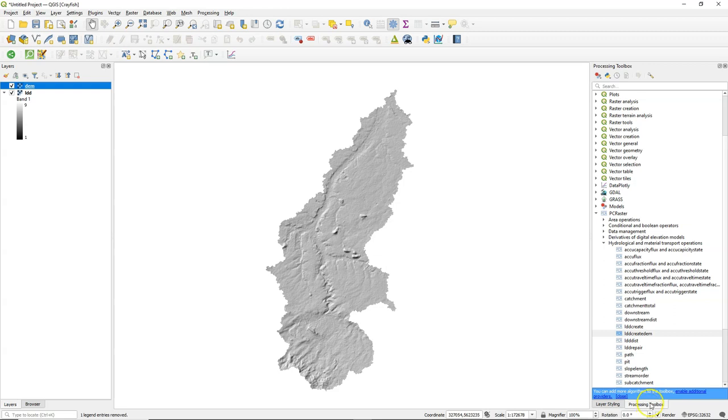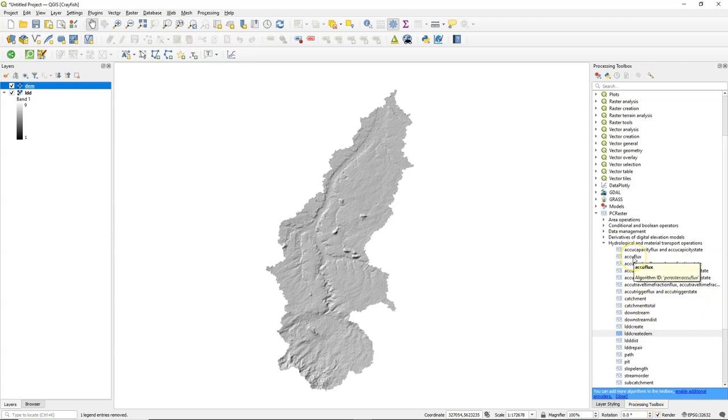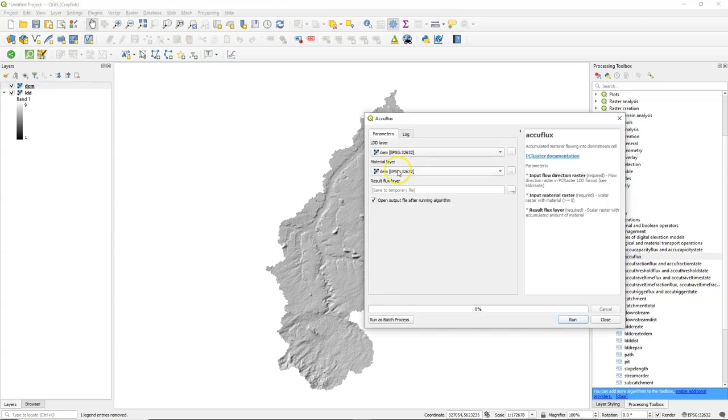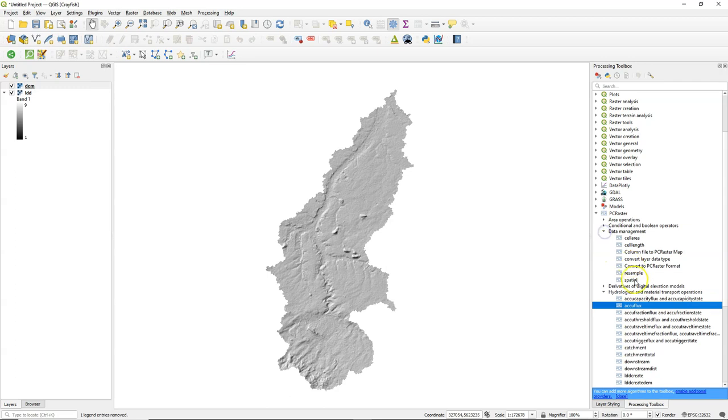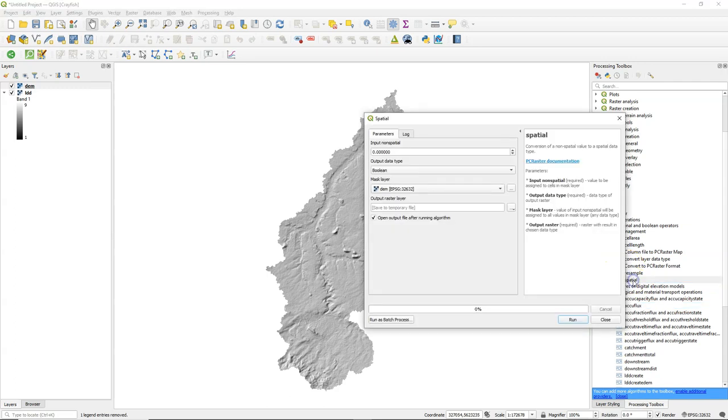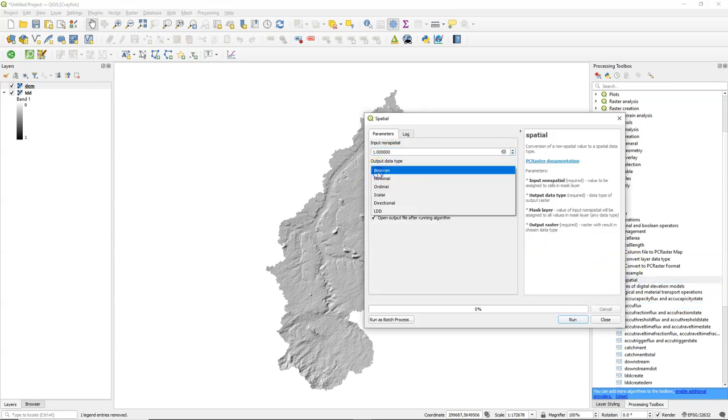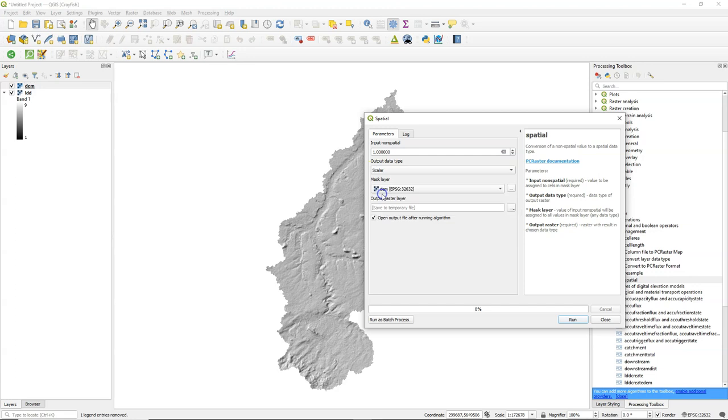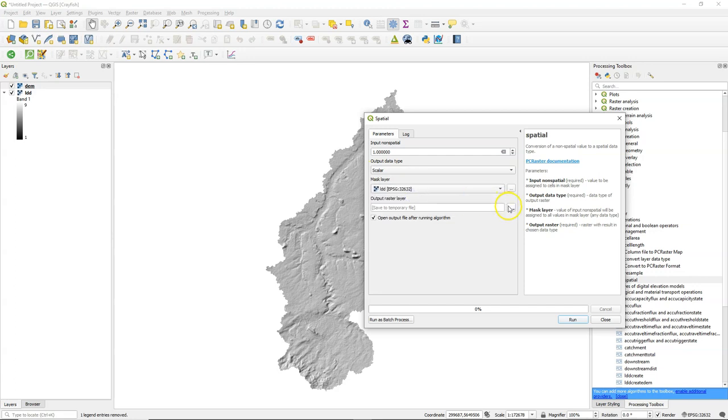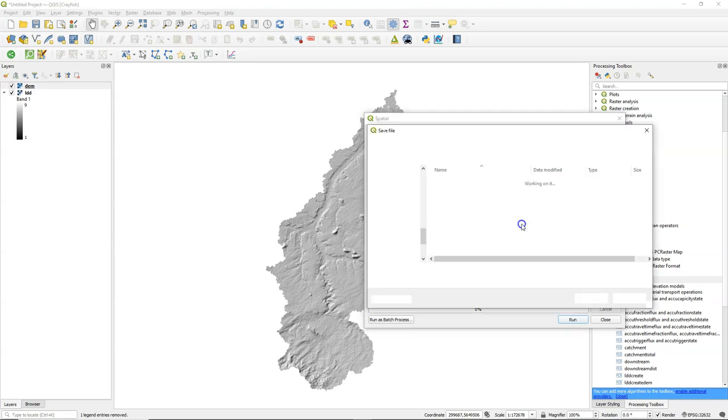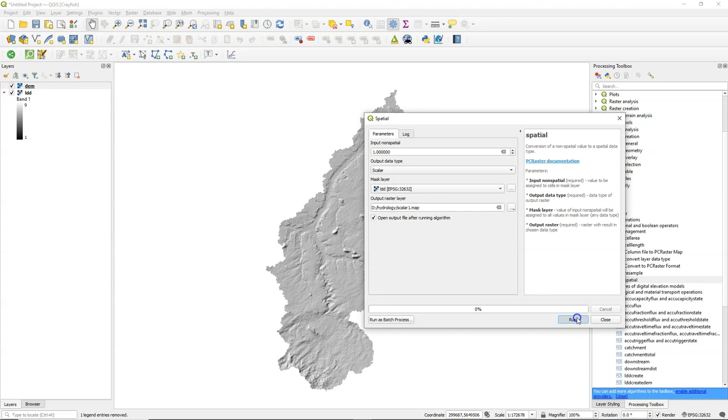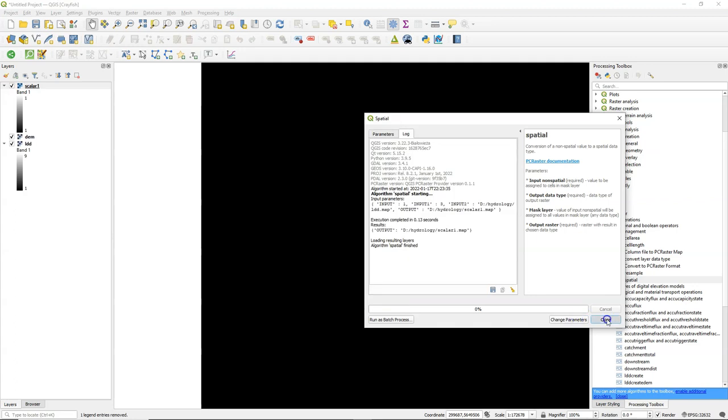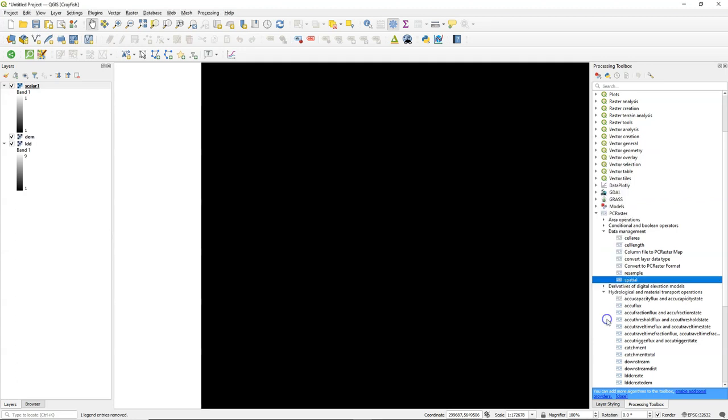The first step is to calculate the flow accumulation. We will use the PC Raster AccuFlux tool for that. But you see that it needs a material layer. You can create it using the spatial tool. If we make a raster with all pixels 1 in scalar data type, the mask layer LDD, it will accumulate pixels. So unit 1 means that it just accumulates a unit of a pixel.